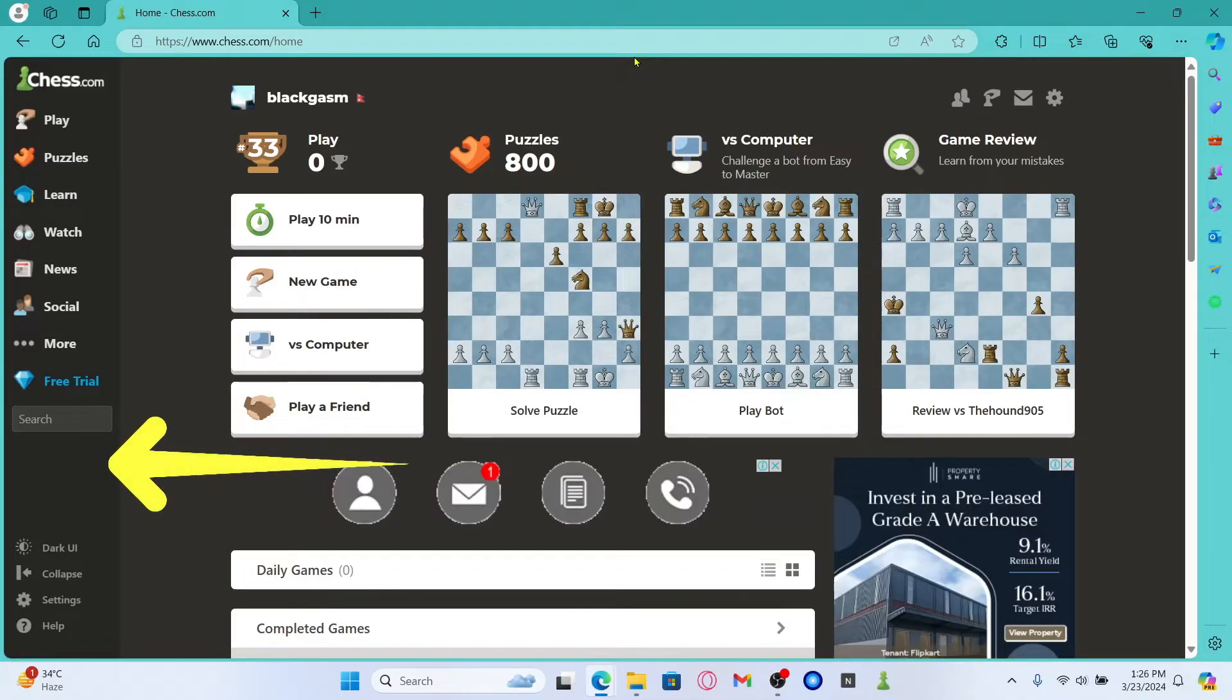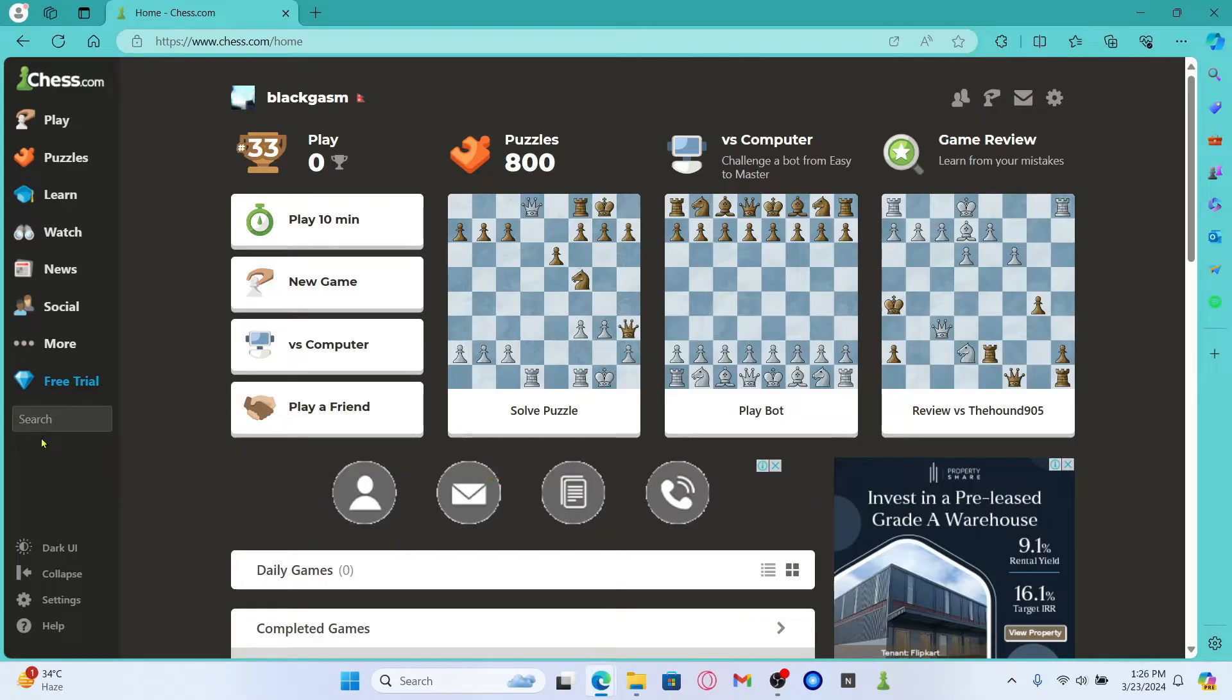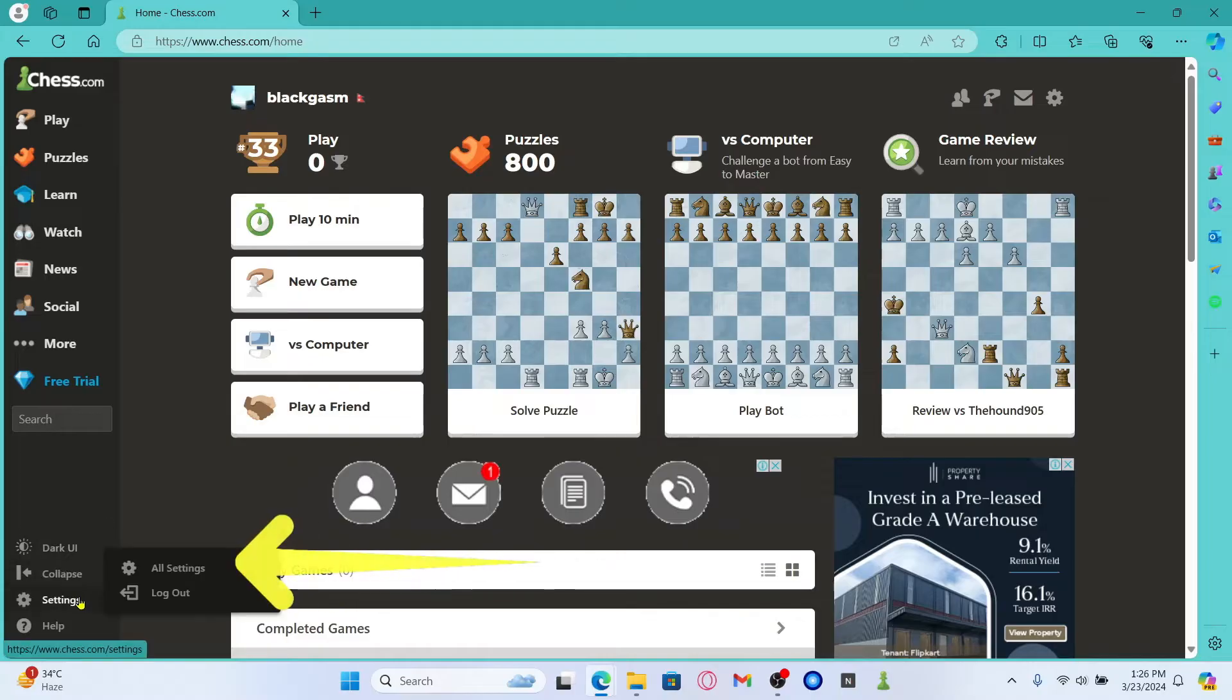Now if you haven't already logged into your account, click on the login button underneath the search box and then use your credentials. After logging into your account, click on the settings option at the bottom section and then click on all settings.